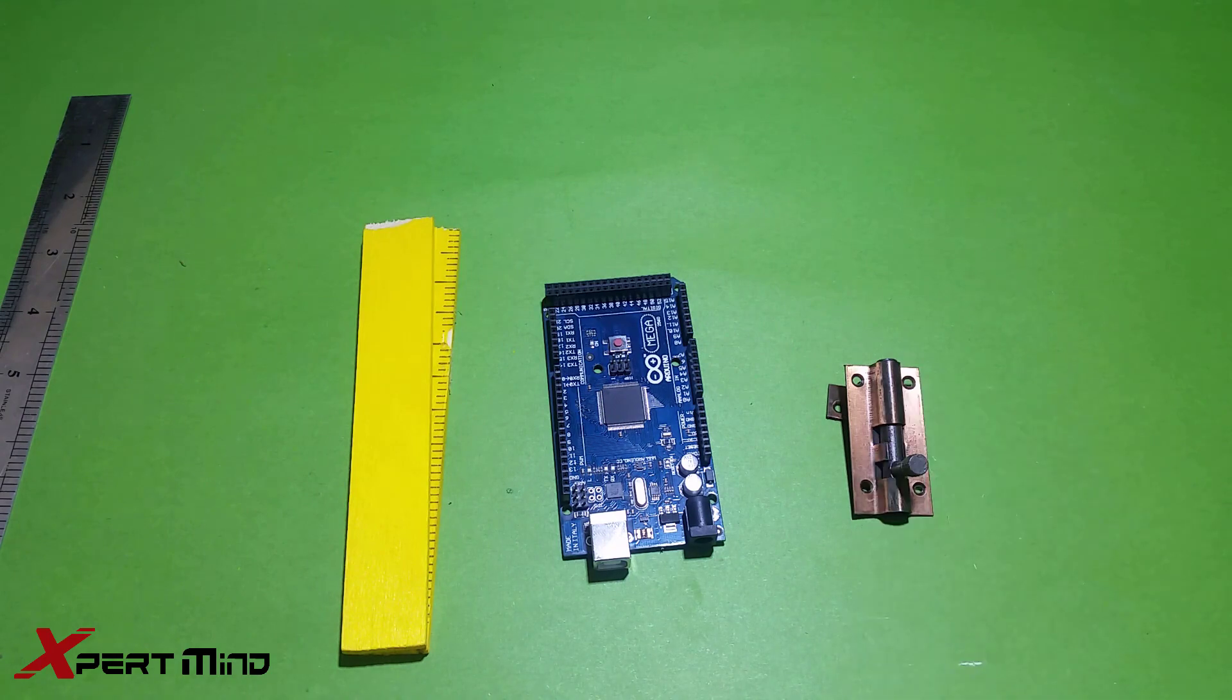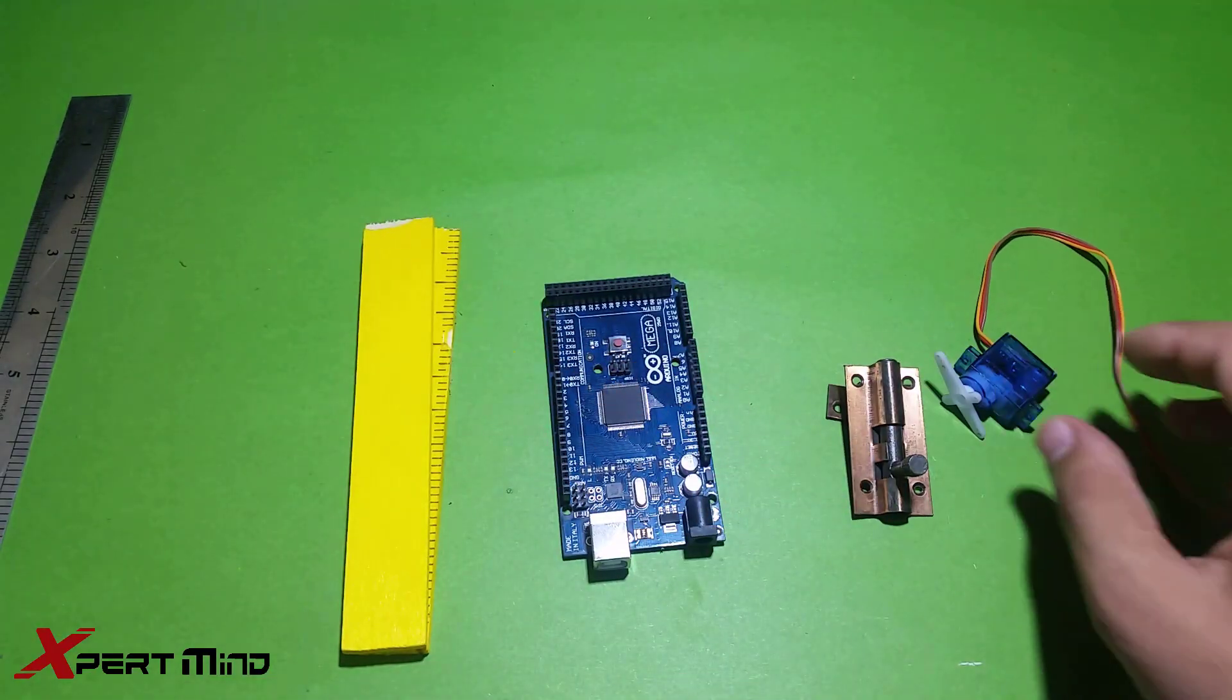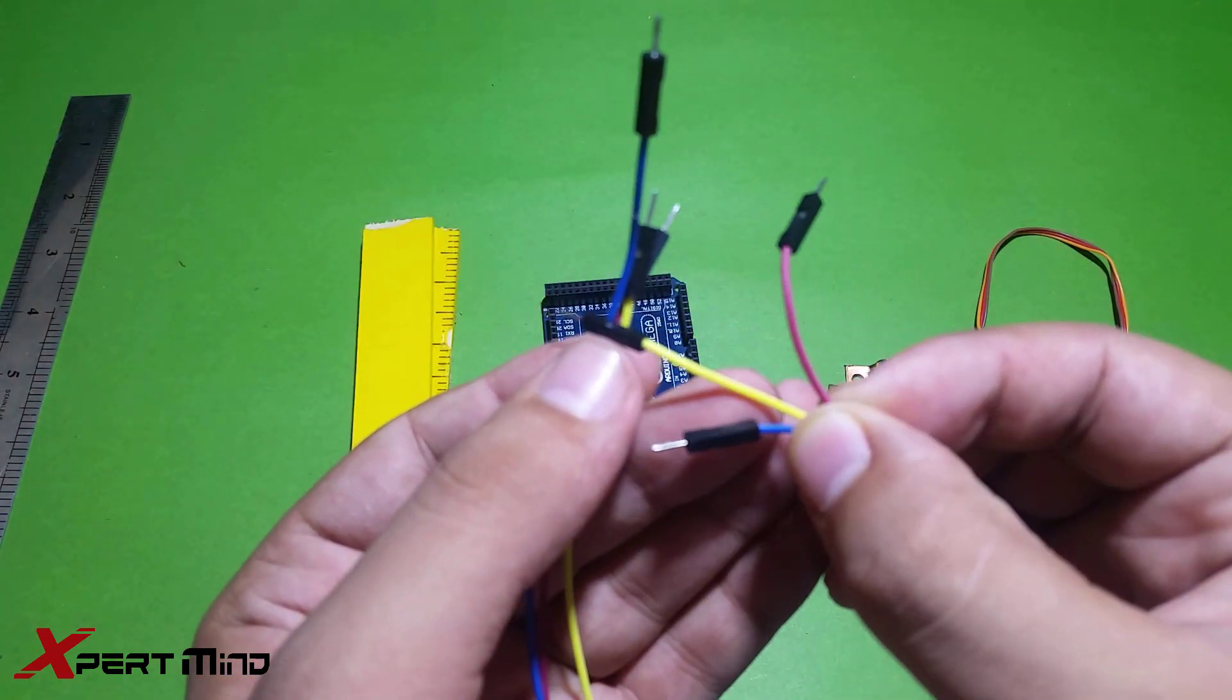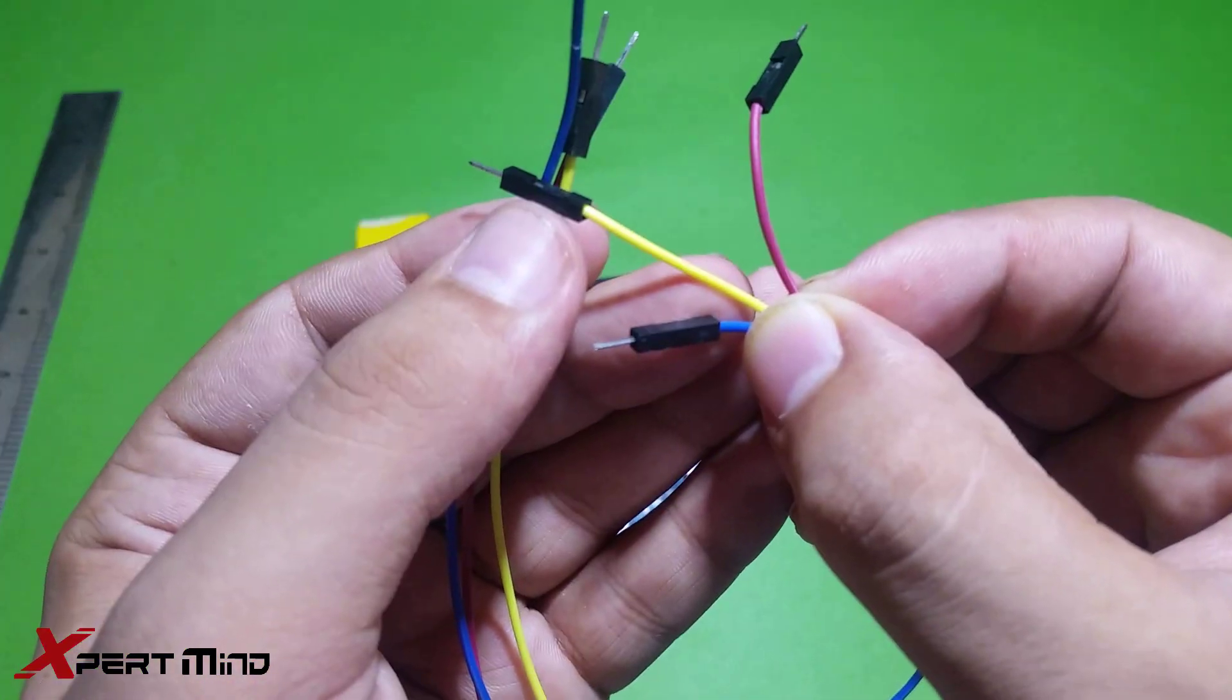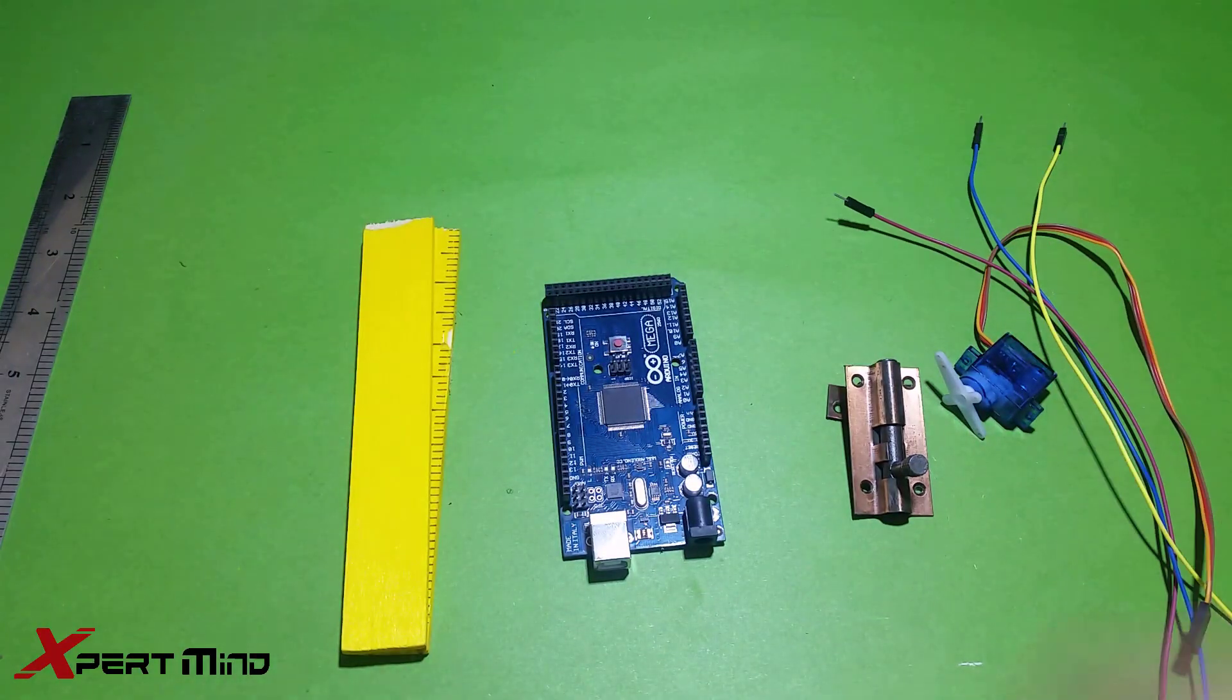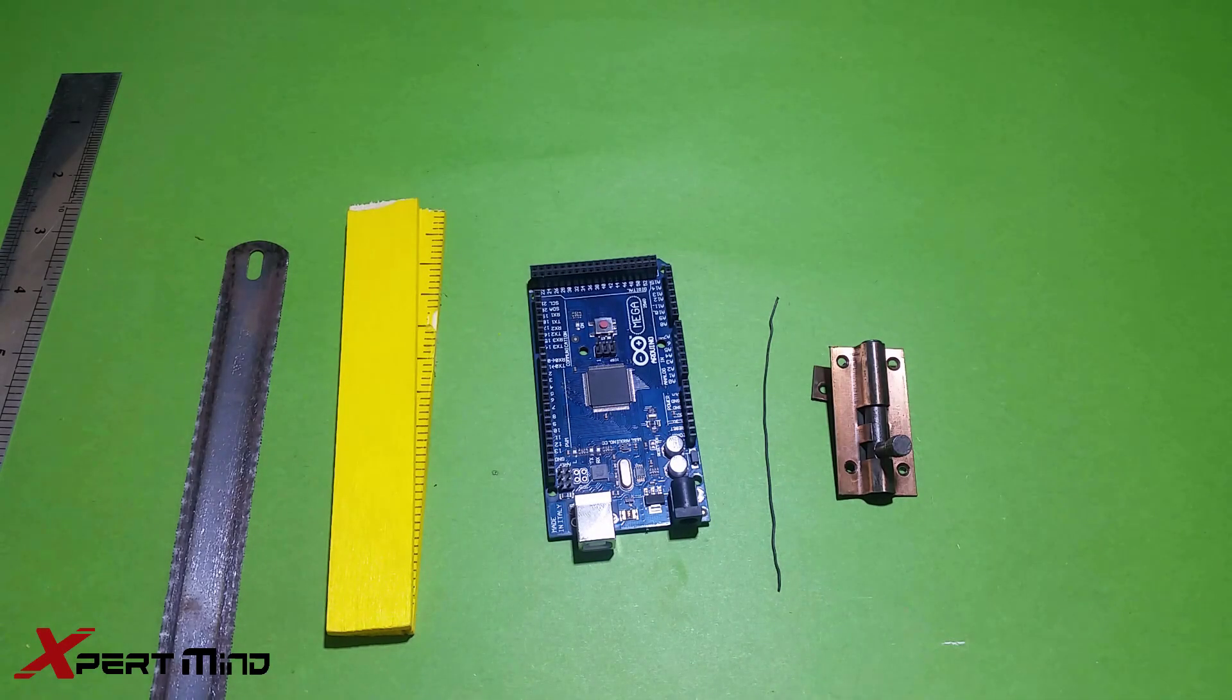The common lock we use in our windows, a servo motor - I have the SD90, this is one of the smallest one - some jumper wires, 1mm wire, simple wire. These are all the components you will need to make this project. If you have all of them, then...